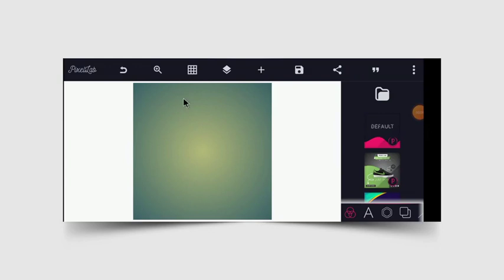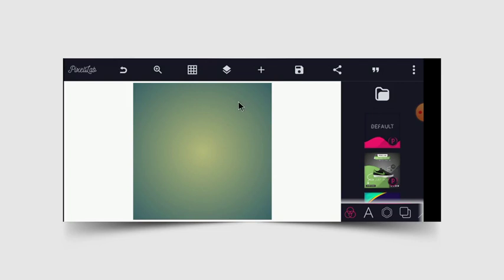Welcome back to JS Graphics Design. Today, I will show you guys how you can create a 3D luxury logo design on a smartphone just like you do using Pixiello. Consider liking and subscribing so you don't miss my next tutorial.